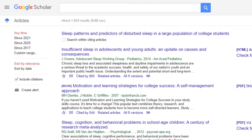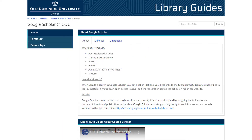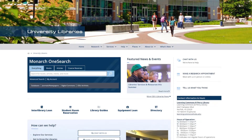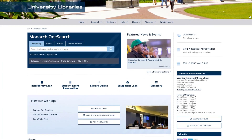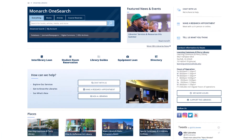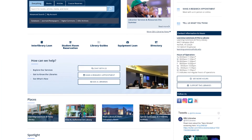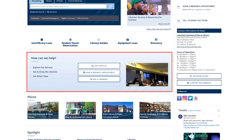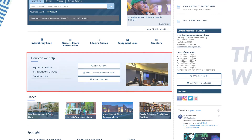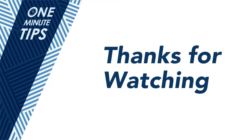Want to learn more about Google Scholar? Check out our library guide for more tips and information linked in the description of this video. As always, if you need help, visit the library website for ways to contact us. Thanks for watching and tune in next time to ODU Libraries One Minute Tips.